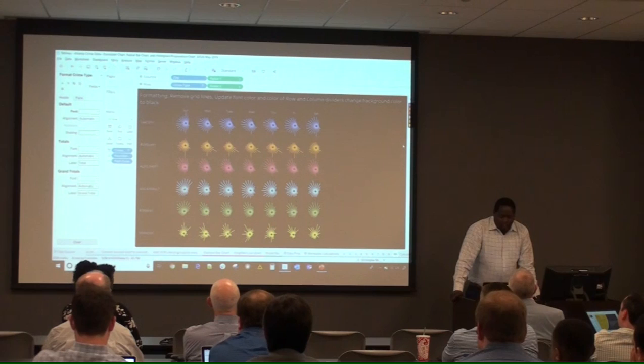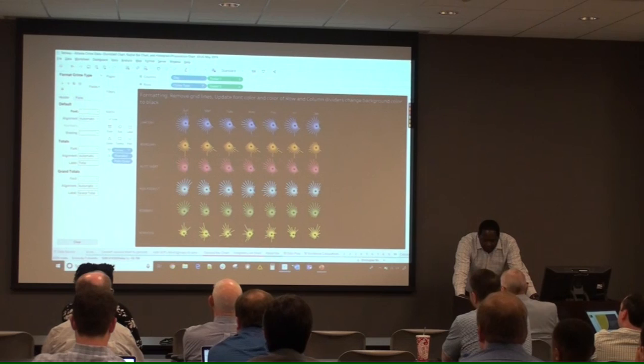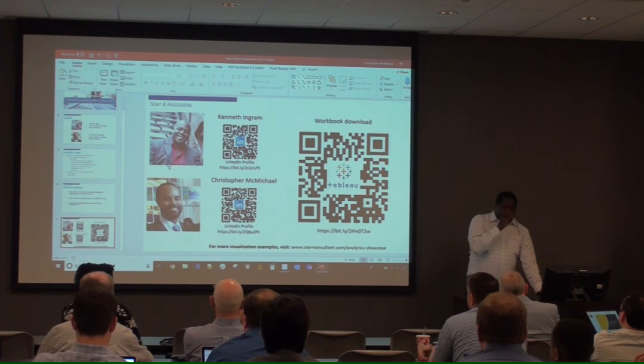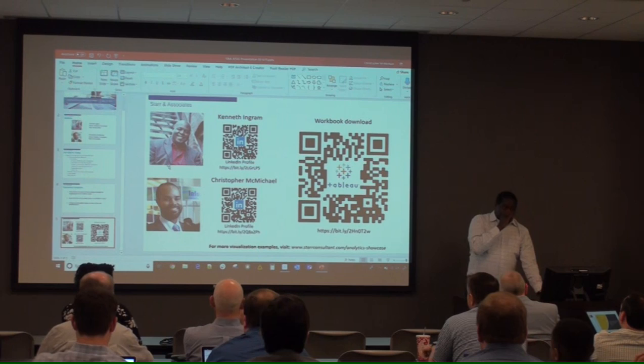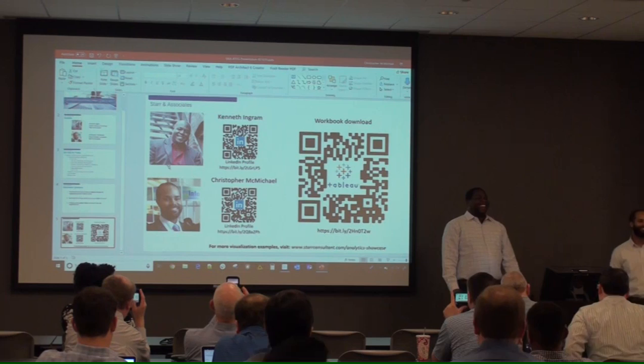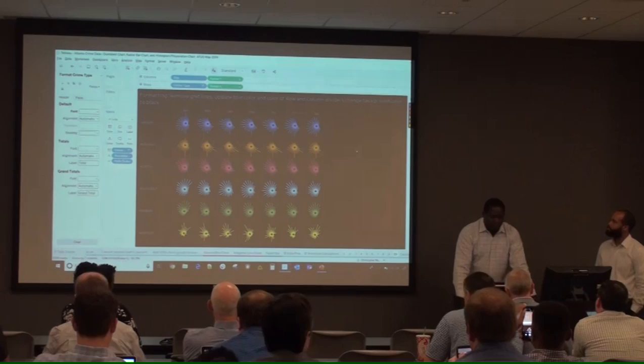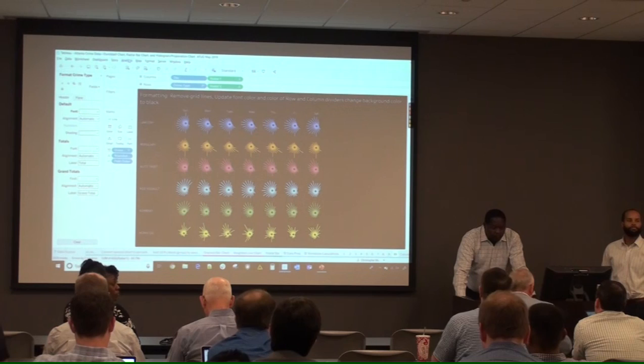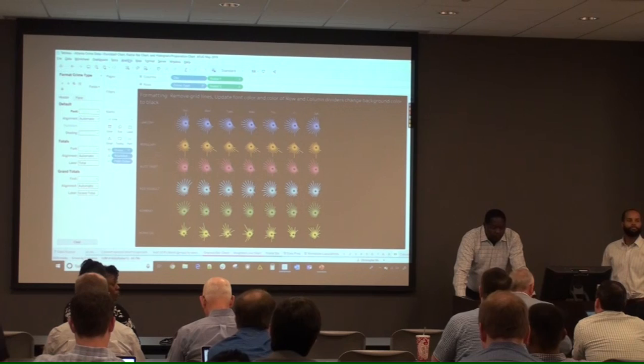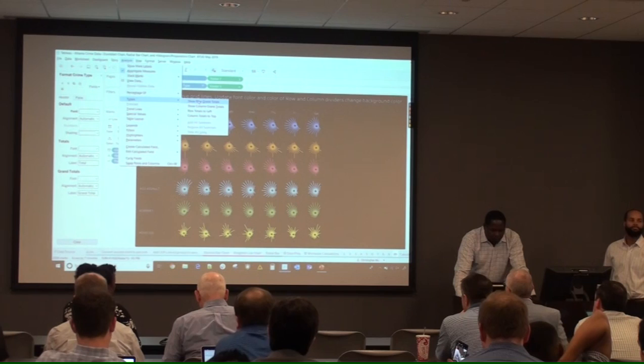After the presentation, an audience member asked whether adding totals to the radial chart would automatically include an average across the week or all crime types for a day — the answer was yes.